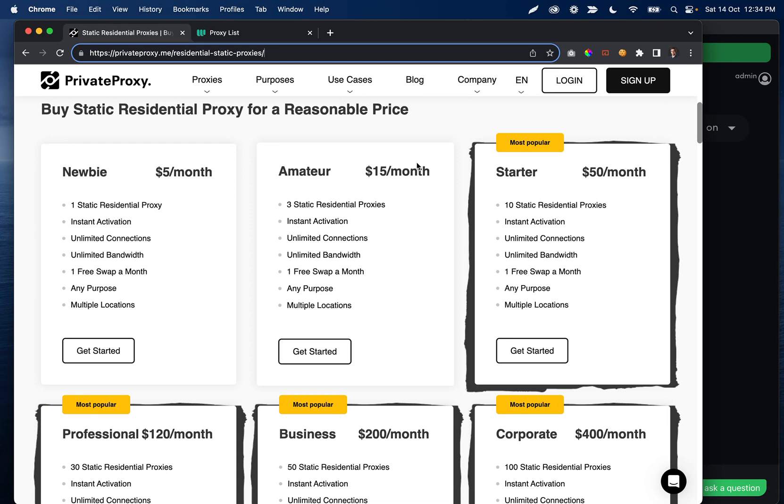What I would definitely recommend is scale up until you kind of feel some resistance from the platform. Send 20 a day, 30 a day, then 40 a day, et cetera, as you go, just to warm up those limits.